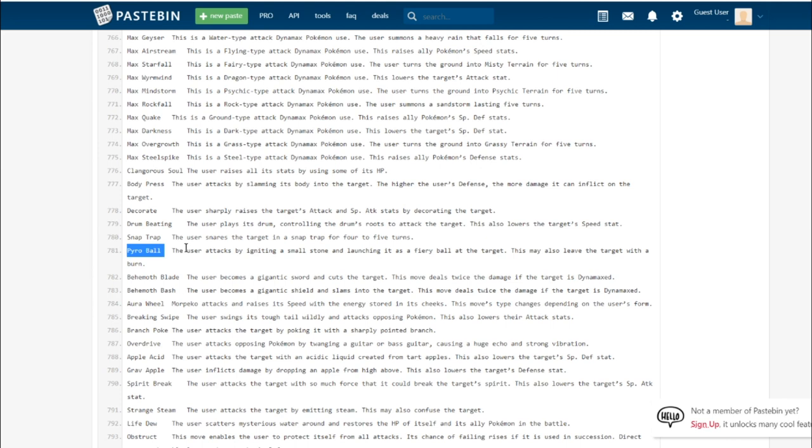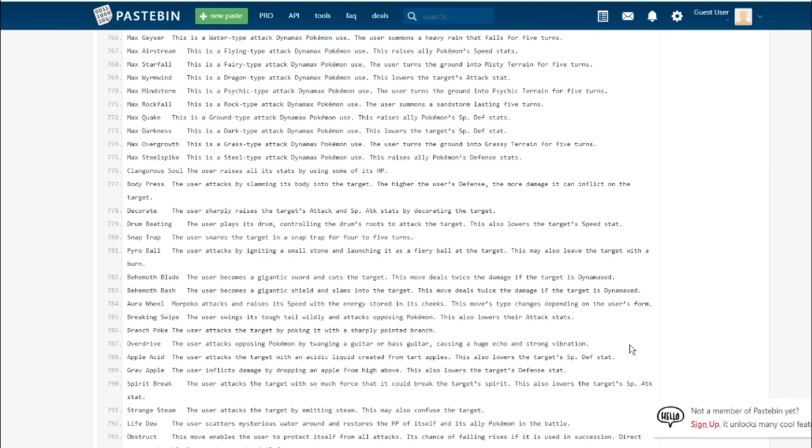Pyro Ball. This is the signature move of the Scorbunny line. Basically it's slightly less accurate Flare Blitz and it doesn't make contact. It's 120 base power, 90 accuracy, and it's a fire-type physical move. This is pretty cool. It'd be cool for facing things like Eldegoss because Cotton Down only works if you make contact with it. This is a nice workaround. You don't make contact, but you still do a ton of damage.